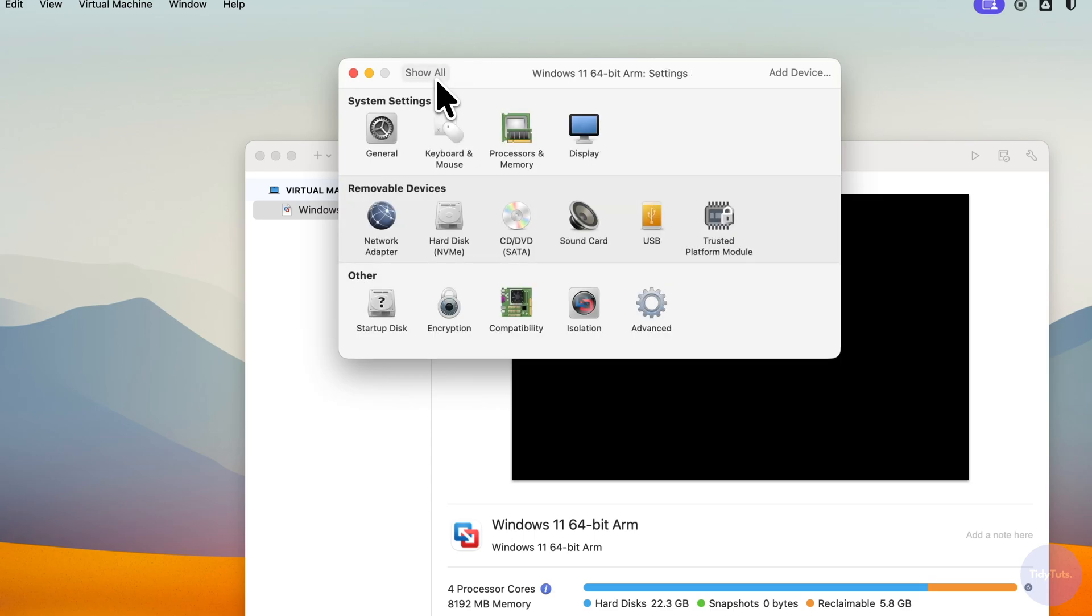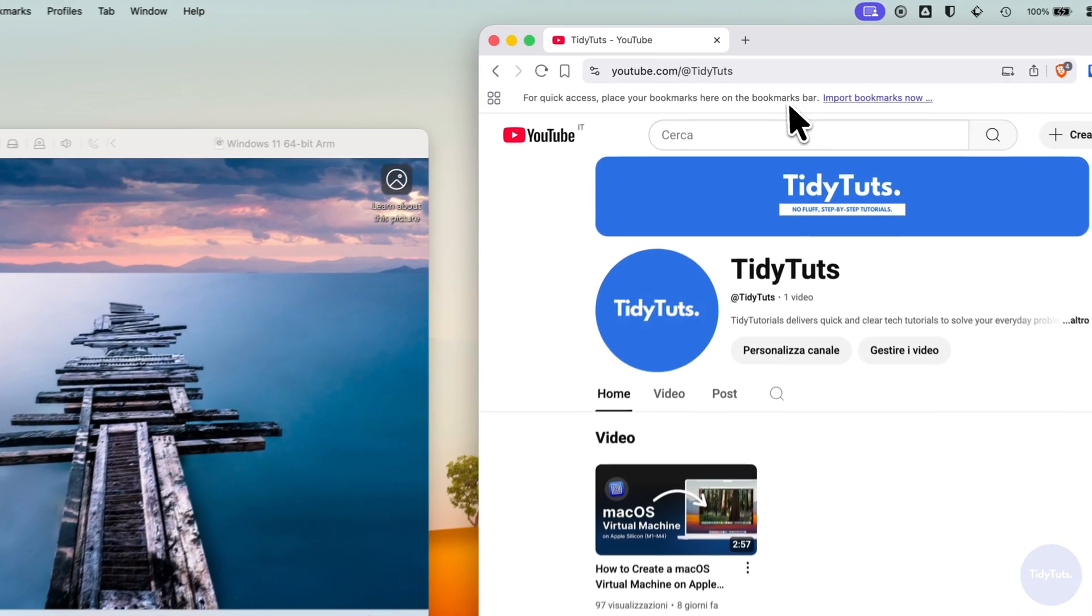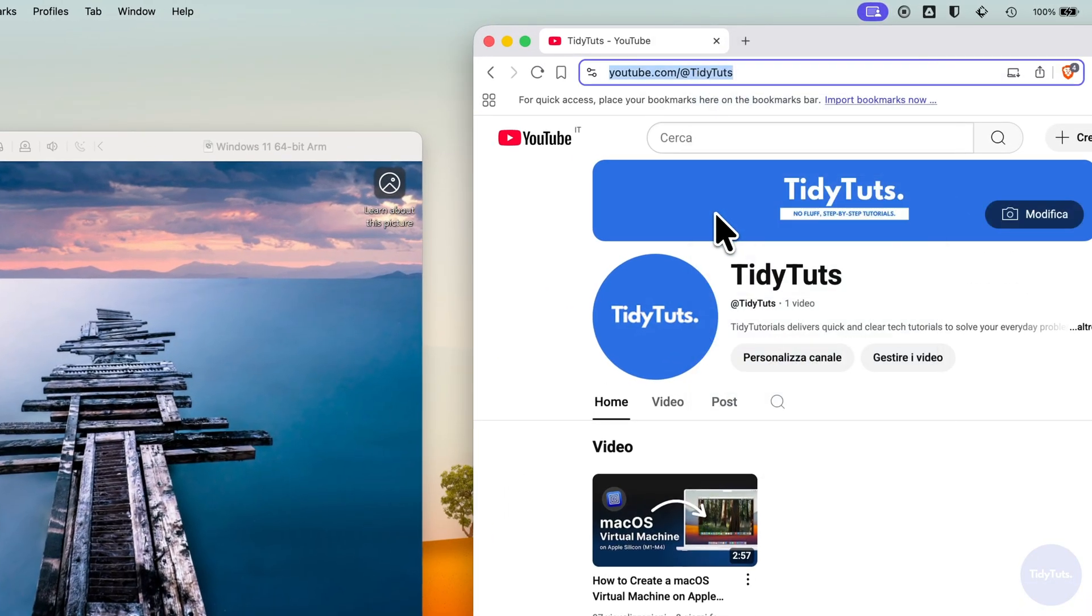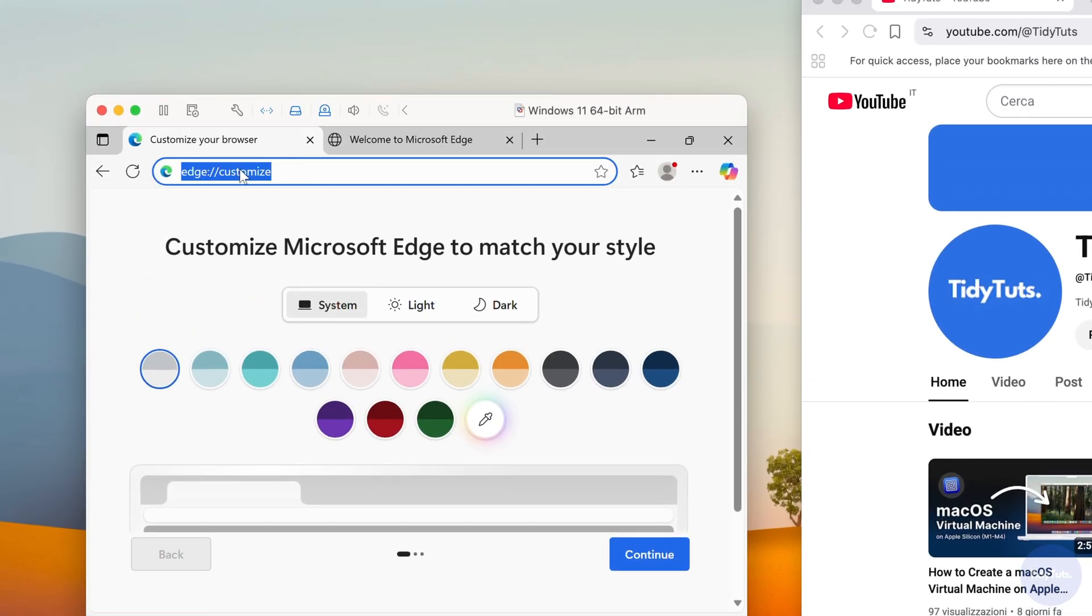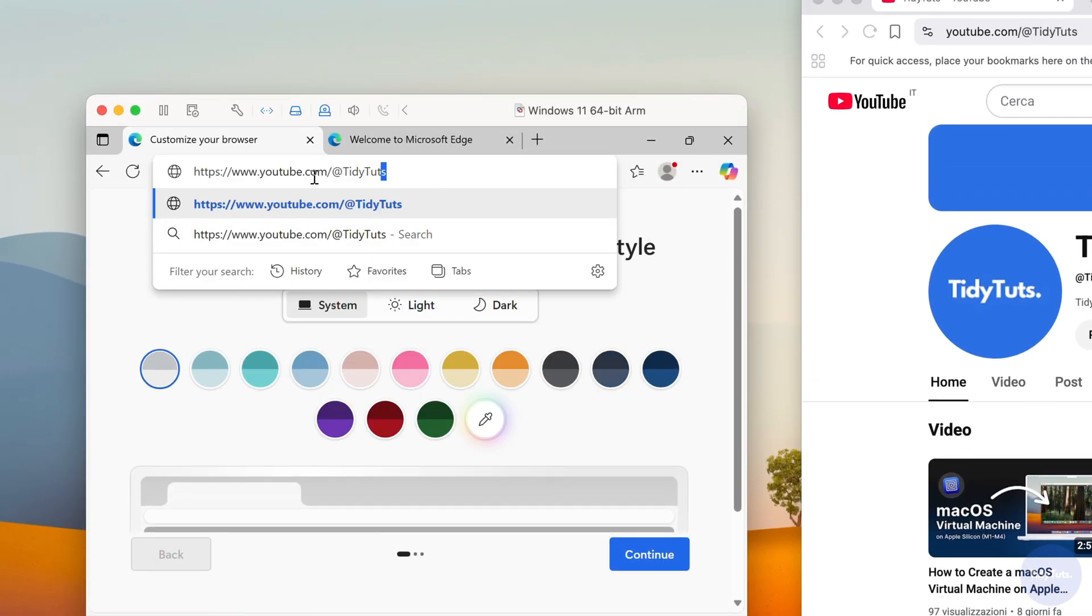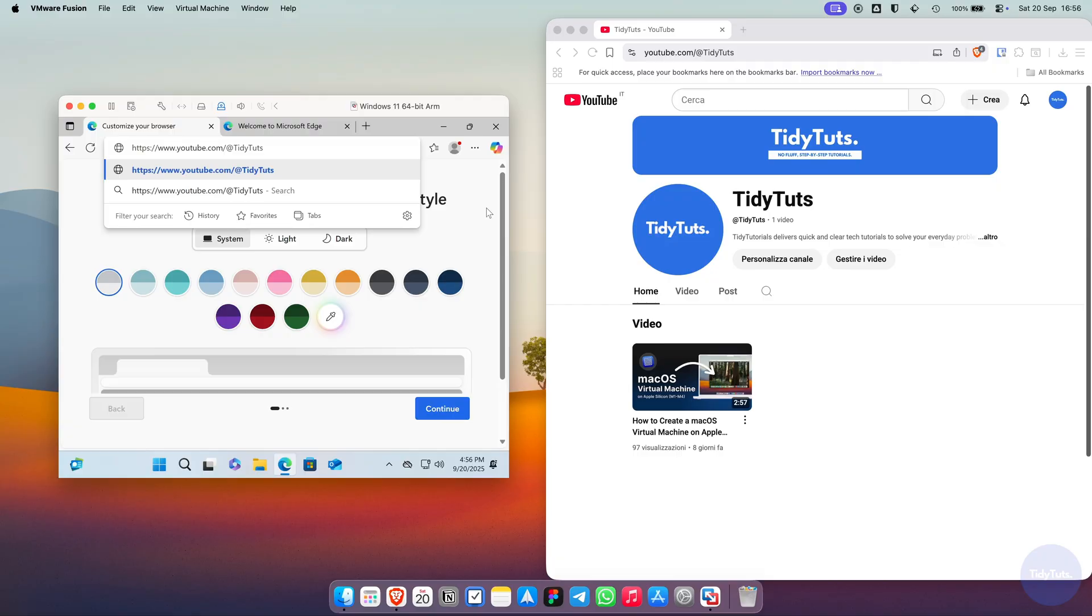In the settings, under the Isolation tab, you can also enable drag and drop and copy and paste, which are very useful features. With these enabled, you can copy text or links from macOS and paste them directly into Windows, and vice versa.